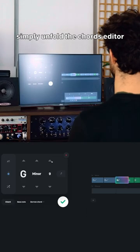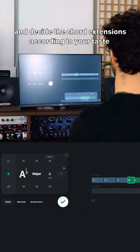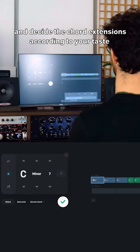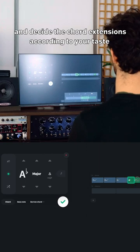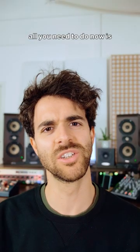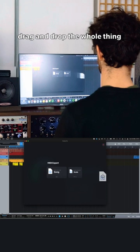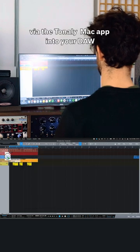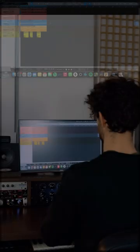Simply unfold the chords editor and decide the chord extensions according to your taste. All you need to do is drag and drop the whole thing via the Mac App into your DAW and that's it.